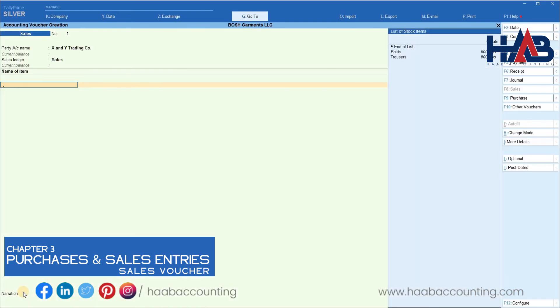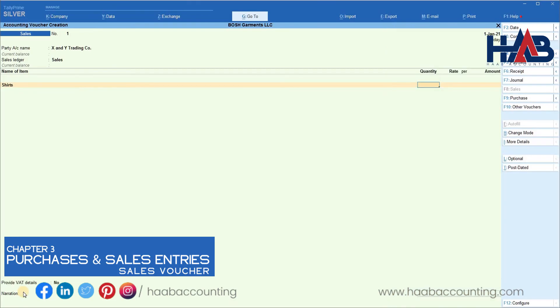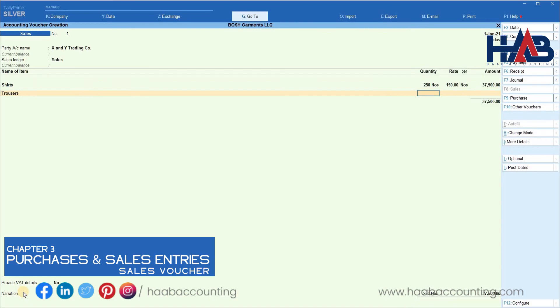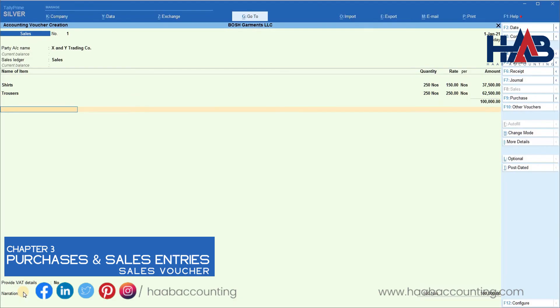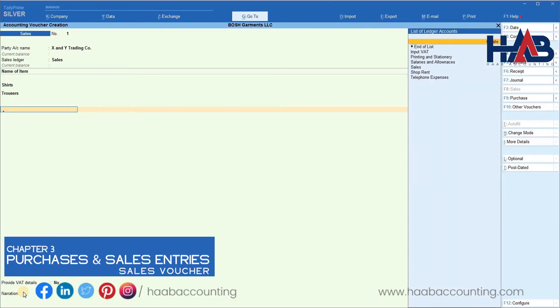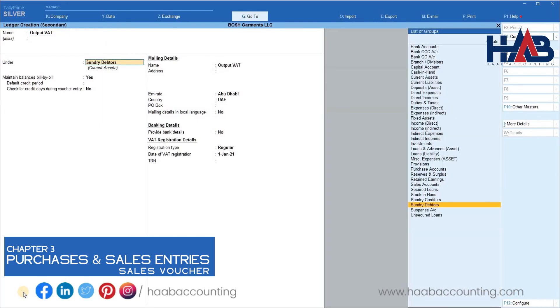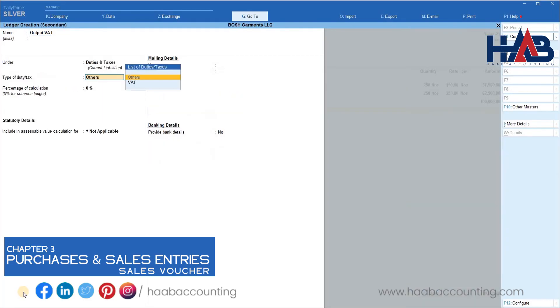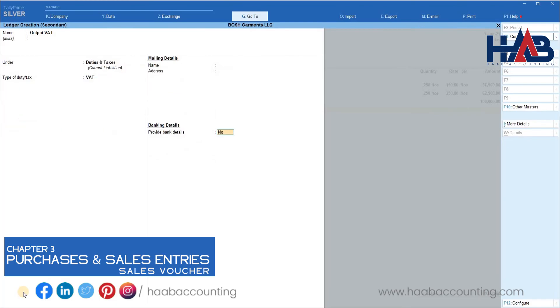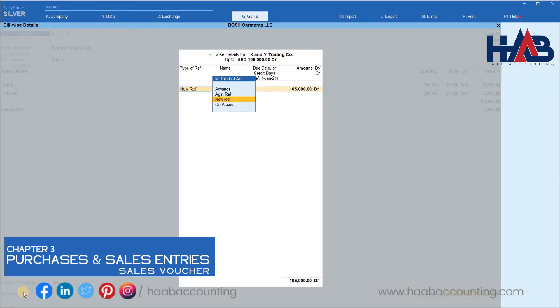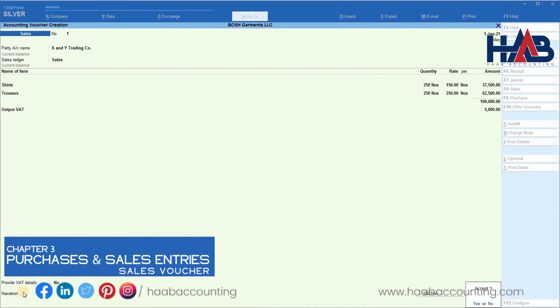Select the item. For example, here we will select shirt. Enter the quantity and rate. Here we have to create a ledger for output VAT. Go to create. Type the name as output VAT. Select the group as duties and taxes. Type of duty as VAT and save it. Output VAT is calculated here automatically. Save the transaction.